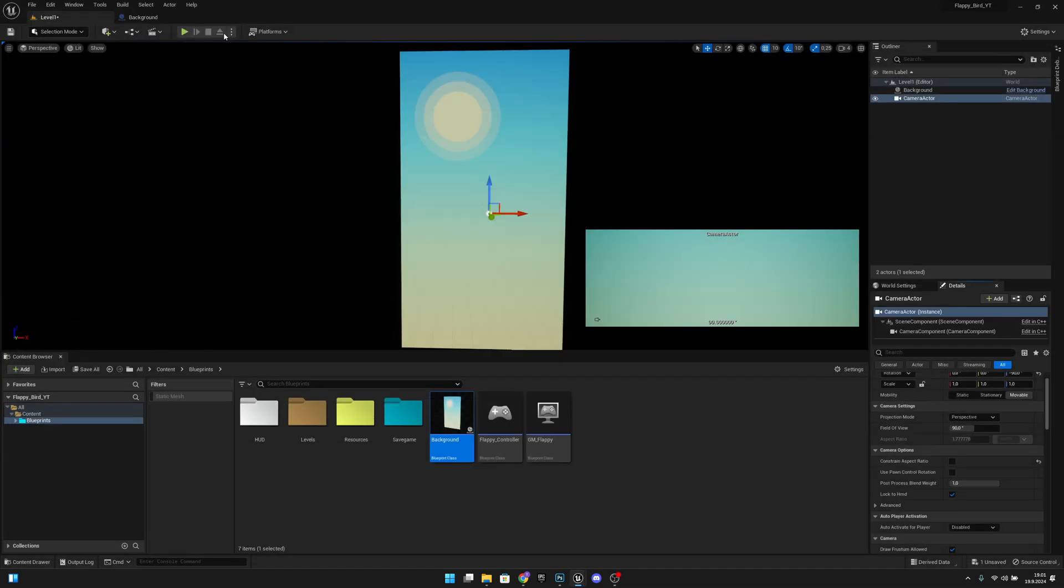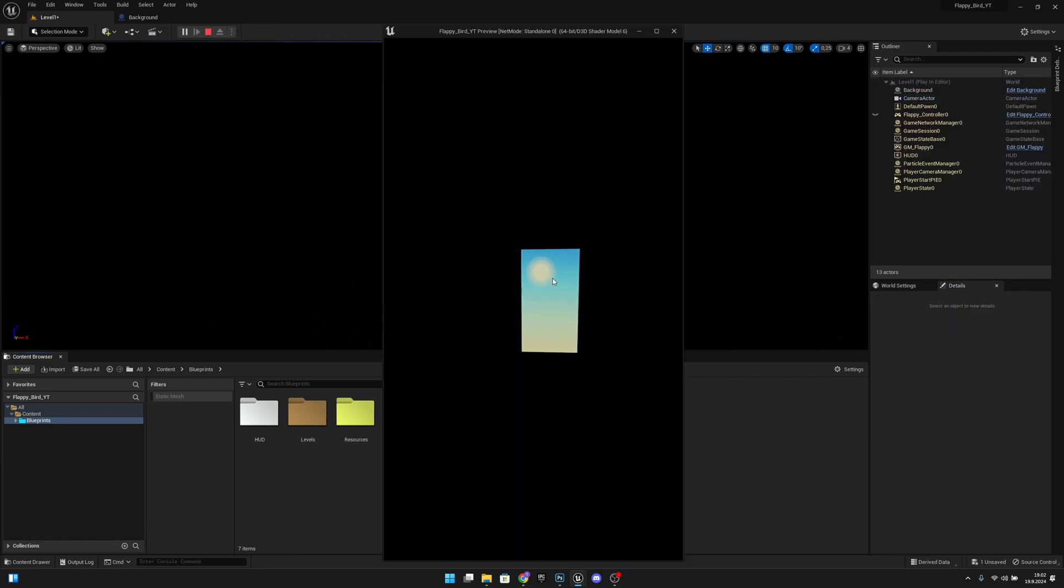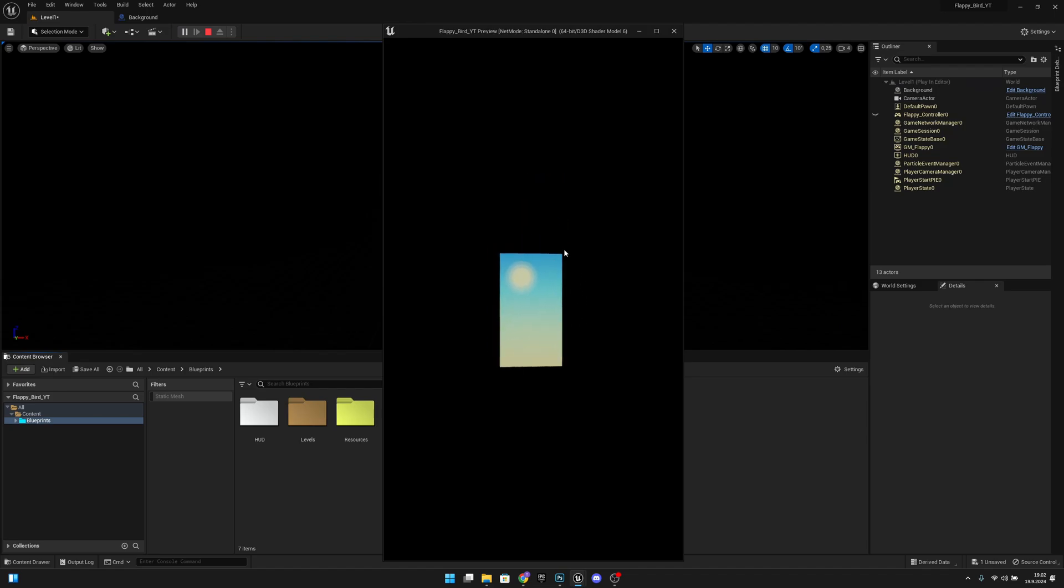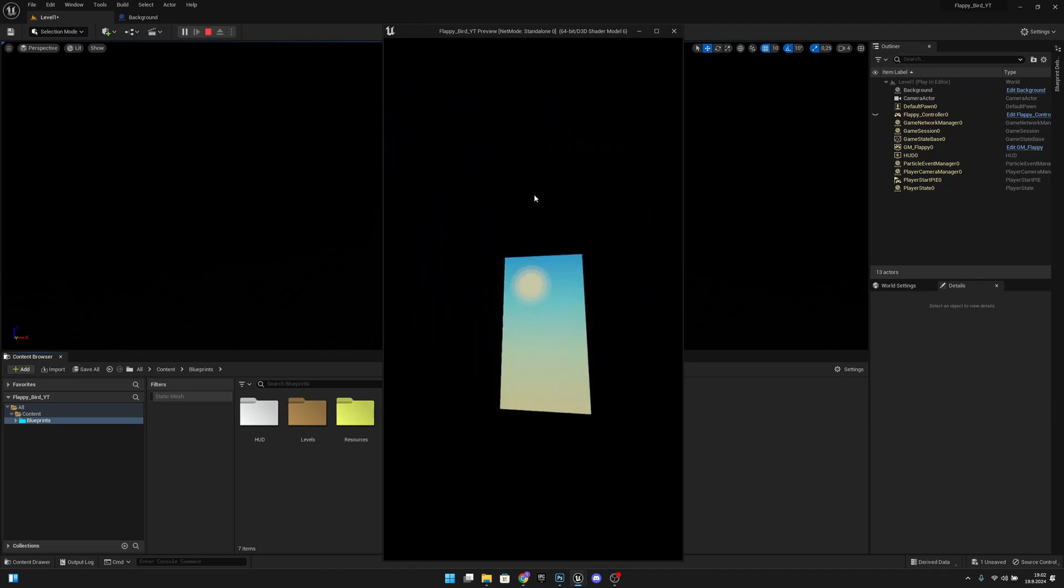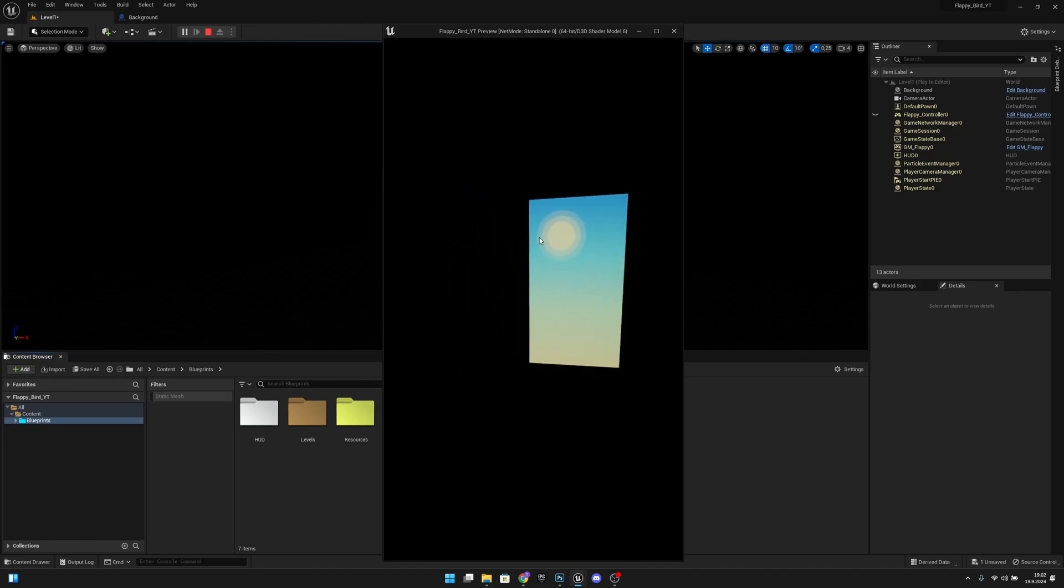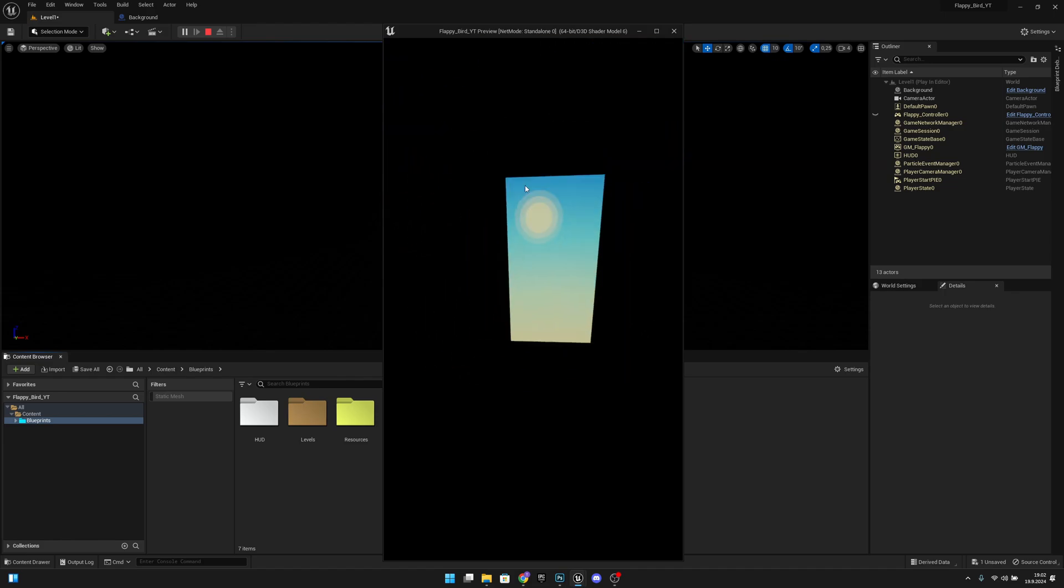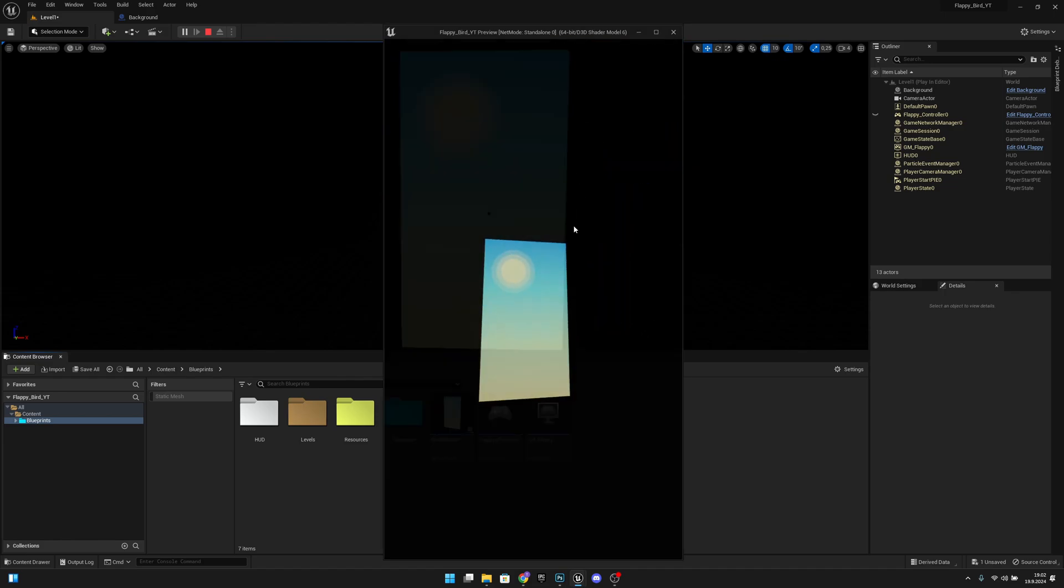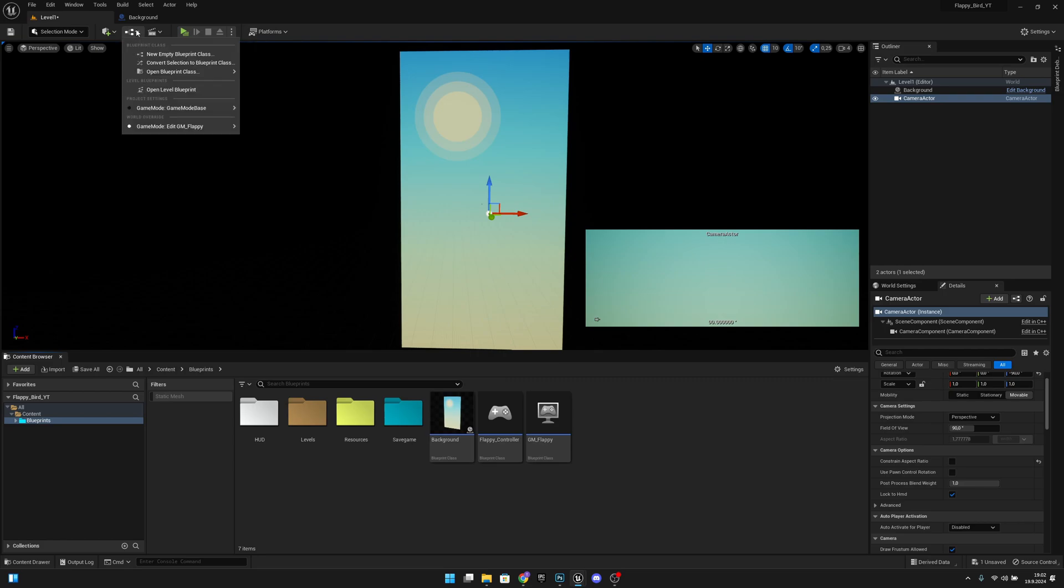Now when we click from here and play on new editor window, you can see when we play we are not seeing through the camera actor. So let's fix that. We want to go to here, click on it, and open level blueprint.